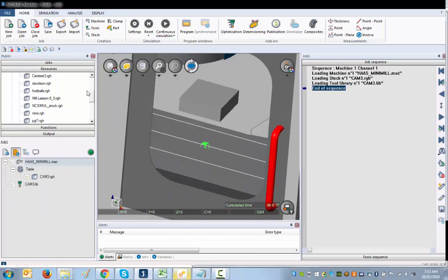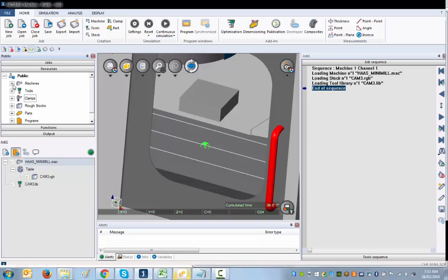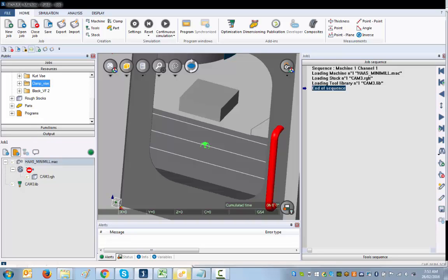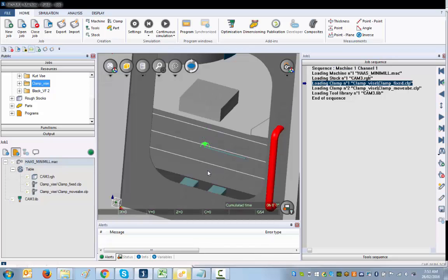Now I'll go back to my resources and get a clamp — supplied with your sample program here you have a clamp vice. If you look at your resources you have machine tools, clamps, roughs, parts, and programs. I'll go to clamps, get my vice, and put the vice on the table. The vice now appears in space somewhere — it's embedded but visible.